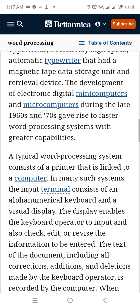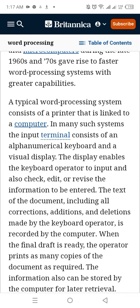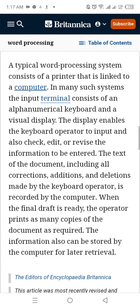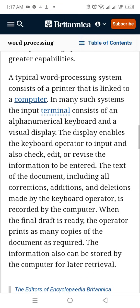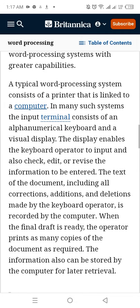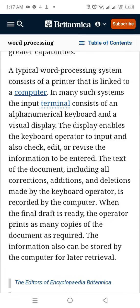A typical word processing system consists of a printer linked to a computer. The input terminal consists of an alphanumerical keyboard and a visual display. The display enables the keyboard operator to input, check, edit, and revise the information to be entered. The text of the document, including all corrections, additions, and deletions made by the keyboard operator, is recorded by the computer. When the final draft is ready, the operator prints as many copies of the document as required.